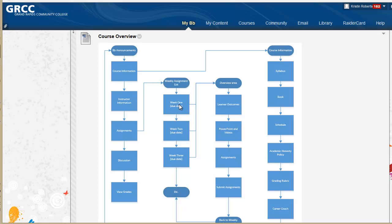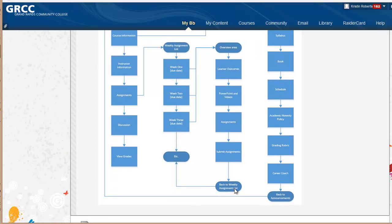Under assignments, it shows that it's divided by week one, two, three. Each week has an overview with learning outcomes, PowerPoint and videos, assignment, and a submit assignment area. There are also course links that take you back to different areas and move you through the course.